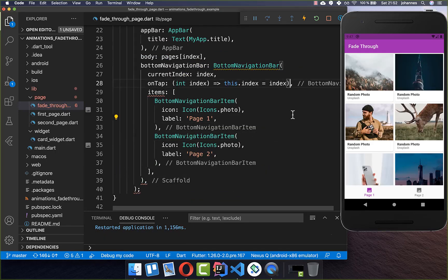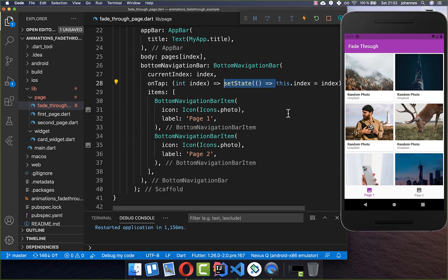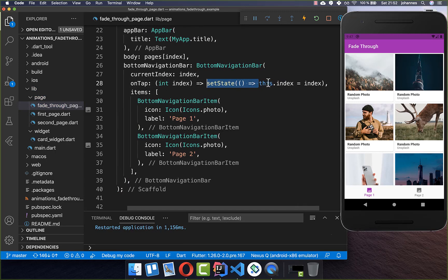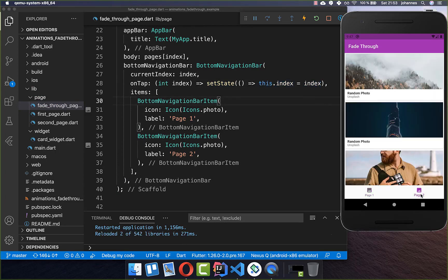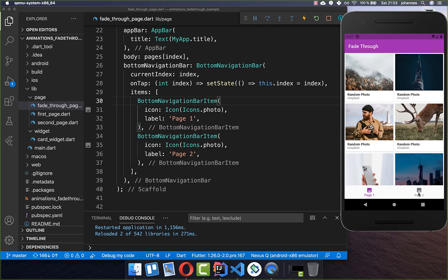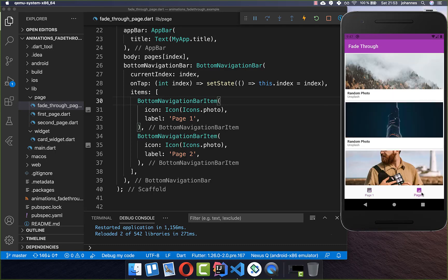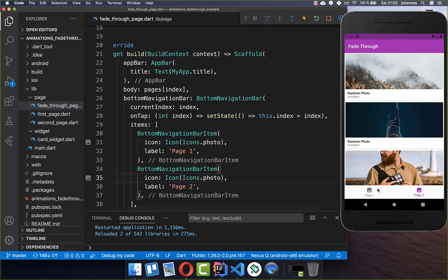We also need to wrap this in setState so that the UI gets updated every time we change our index. Now I can click on the other tab and we can switch between these two pages.